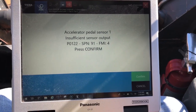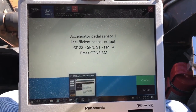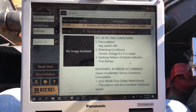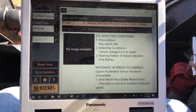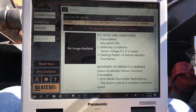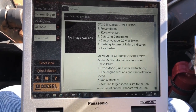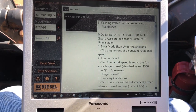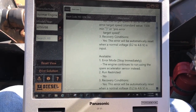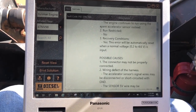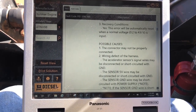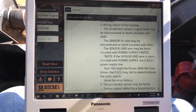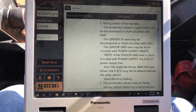If you double-click the code, you actually get the P code, the SPN, and the FMI. You can take that and plug it into DTC Off Highway, which will give you some information on the code. If you scroll down, you'll actually get your possible causes as well, so you'll know where to go and check.